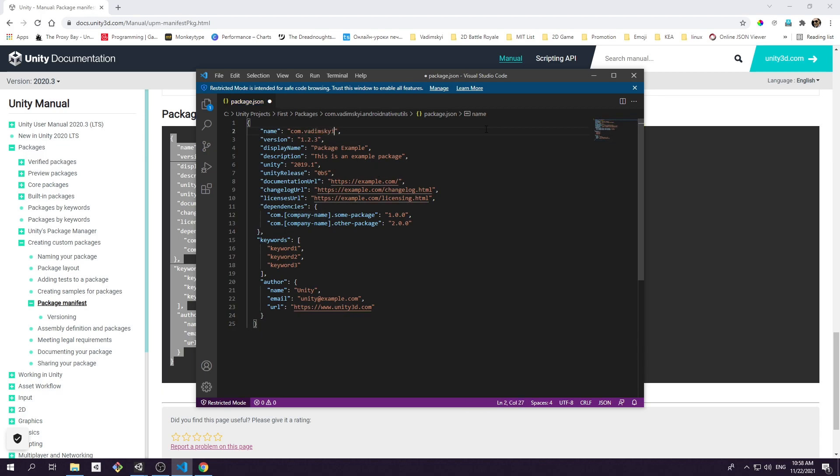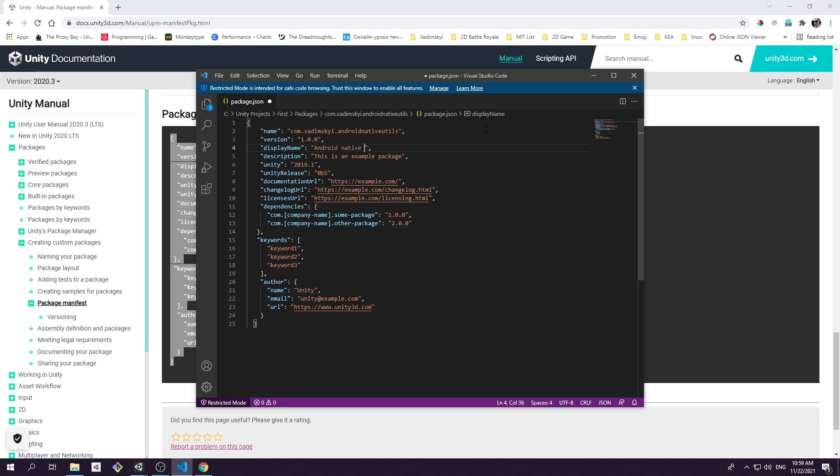The name field is just the package name I described previously. Next comes package version number. This number describes left to right the package major version, minor version, and patch version. These values must respect semantic versioning. I provide links in the description for more info on this topic. Next field is display name. A name you put here will show up inside Unity editor packages folder and in the package manager UI.